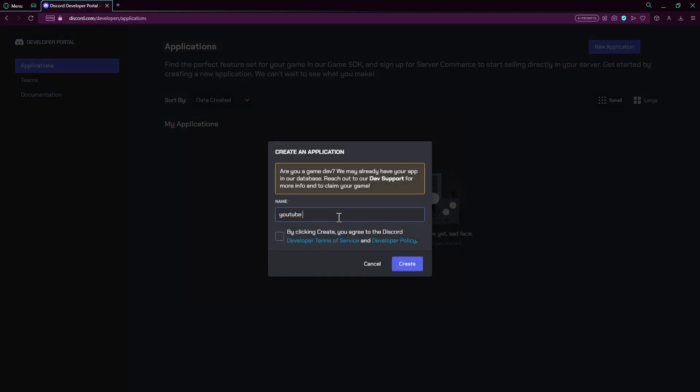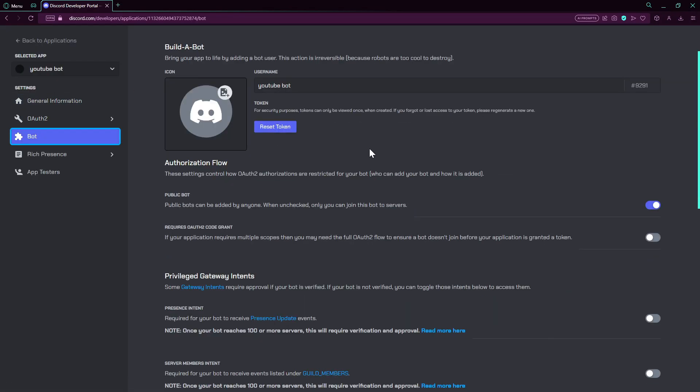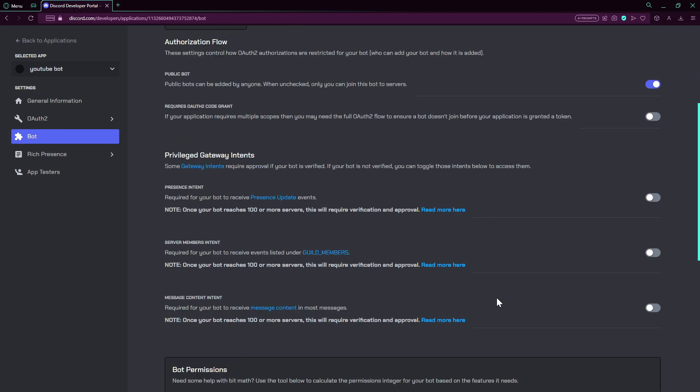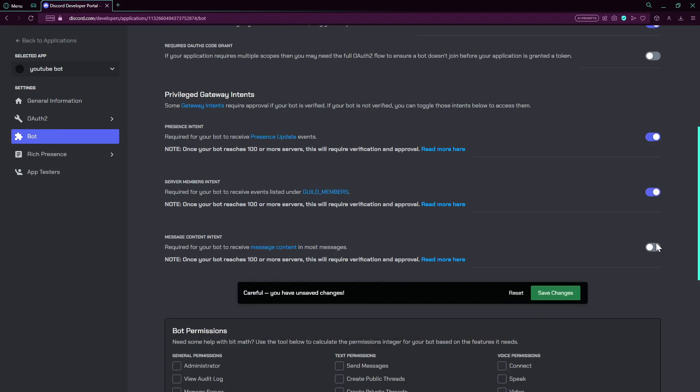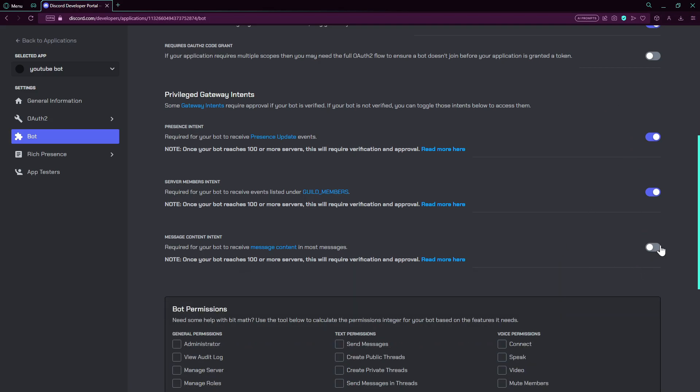First of all, we need to go over the bot settings. They are pretty understandable, but things we need to have enabled are these options here. These intents will be used later on, so make sure to have them.